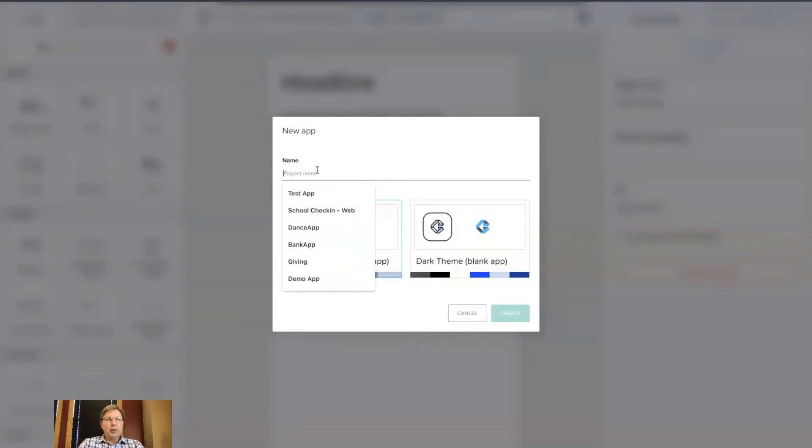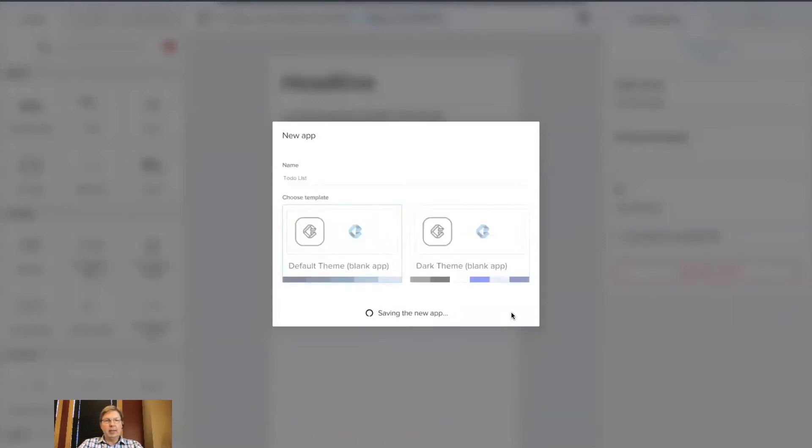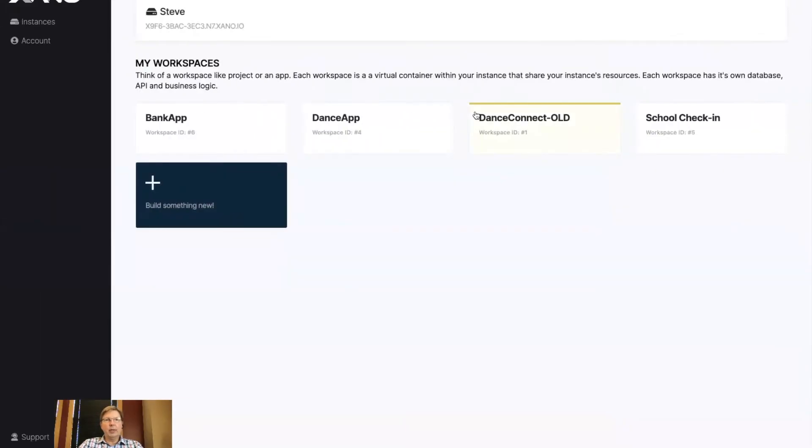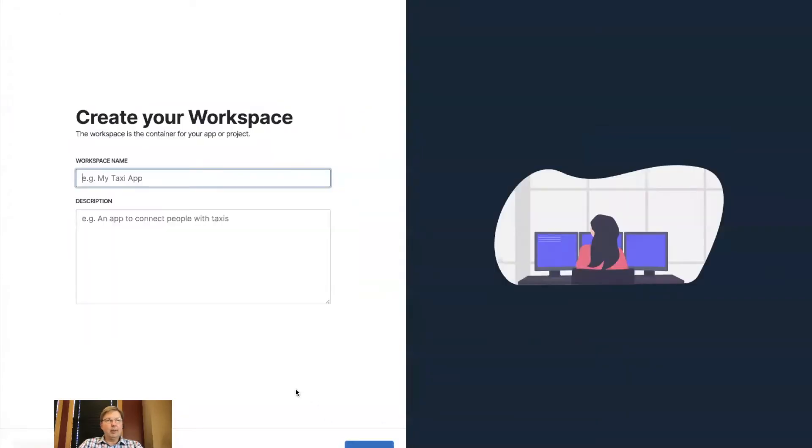So in AppGyver, we're going to create to-do lists. We're going to make it a light theme, and it'll take just a second or two to build that out. While it's doing that, I'm going to switch over to Xano for the backend, and I'm going to build a new app here, and this will be the to-do app.